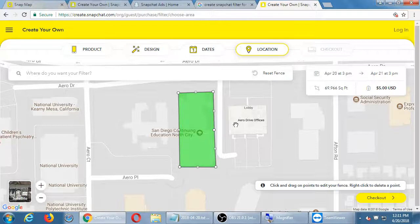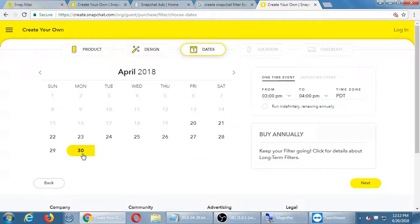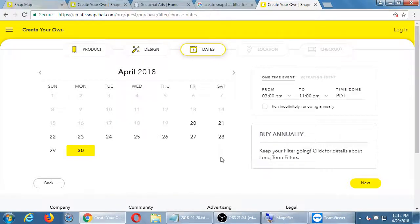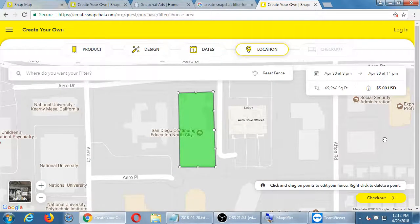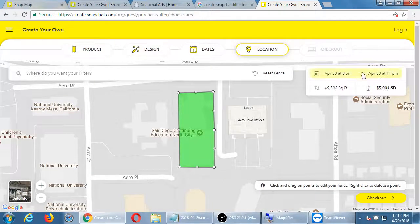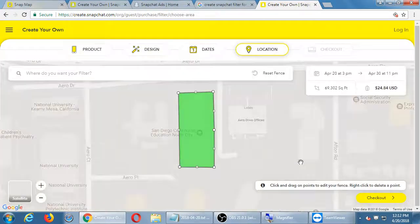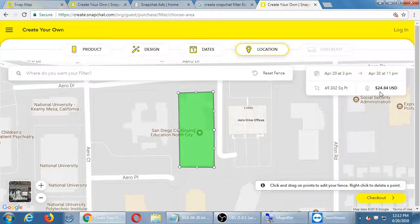So when people come in today until tomorrow at 3 p.m. and they're on Snapchat, my cats-at-the-prom filter would appear for them. If I go back to the dates and run it from now until the end of the month — April 20th to April 30th — that's about 10 days at 70,000 square feet, and it comes to twenty-five dollars.